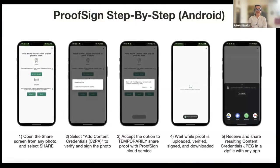Now, let's say you want to add C2PA credentials to one of those images. First, you select the image on the app. On Android devices, once you select the image, you're going to see a share icon. When you select the share icon, you select the share option in the robust section. You'll see two options: the first is to generate the zip file, and the second is to attach embedded C2PA credentials to the image. If you select that option, the app will ask if you want to temporarily share this image with the proof sign cloud service to add the credentials. Once you hit OK, it takes a few seconds to upload the image, verify it, sign it, and download it back to your device.